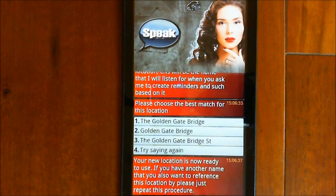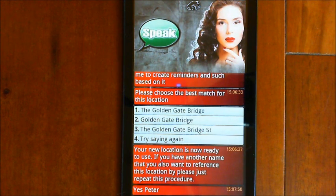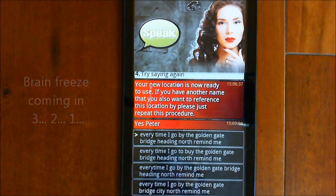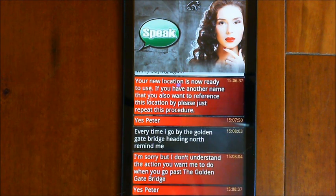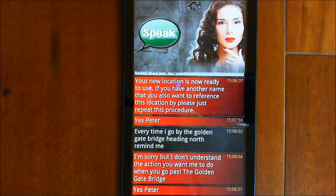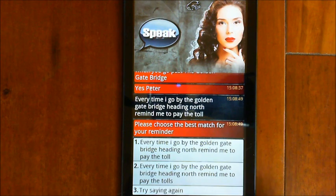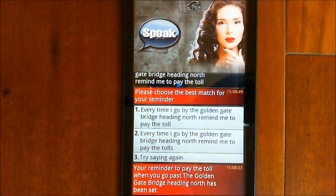You can set a reminder to happen every time you go past a location — like every day crossing the bridge — and it can play a reminder or perform an action like disabling Bluetooth. I say: 'Every time I go by the Golden Gate Bridge heading north, remind me to pay the toll.' EVA confirms: 'Your reminder to pay the toll when you go past the Golden Gate Bridge heading north has been set.' So every time I pass that point heading north, she's going to remind me to pay the toll.